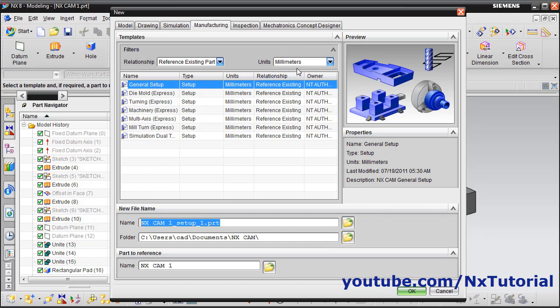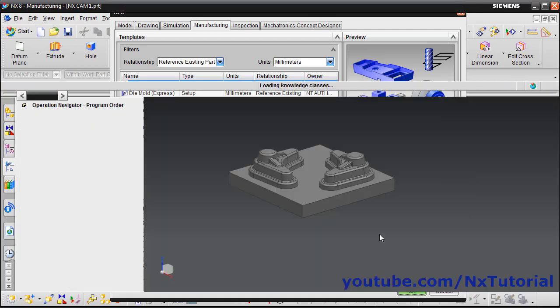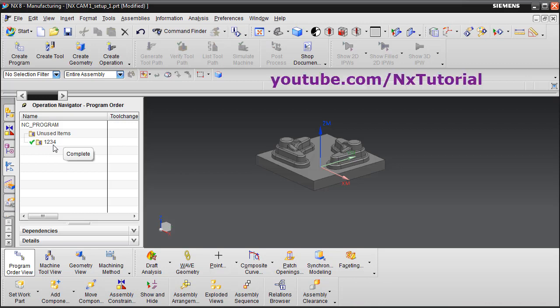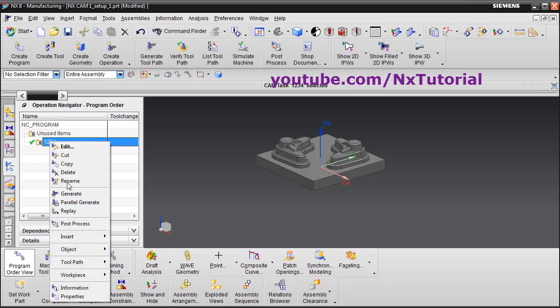Then select the unit and click OK. It has created a new file named nxcam1_setup1.perd. This file is called the CAM setup file. In this setup file, it automatically creates a program parent group and assigns the name 1234 to it. If you want to change the name, just right-click and click Rename — you can give it any name.